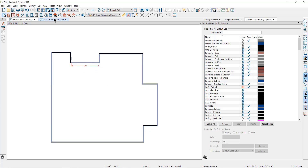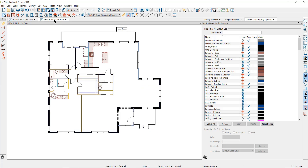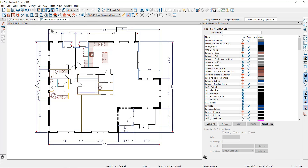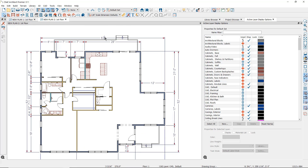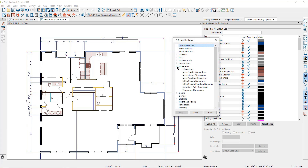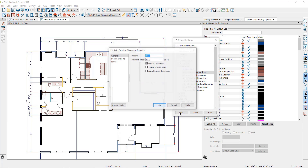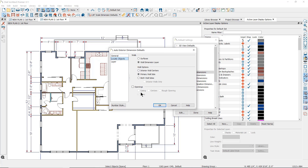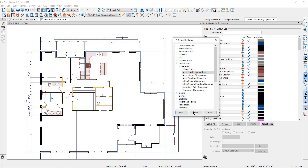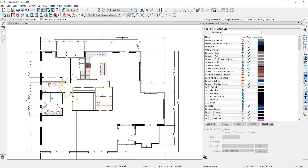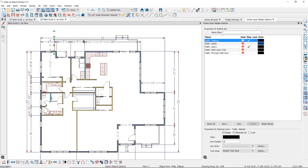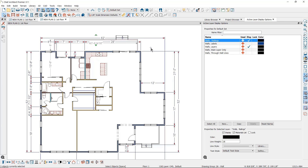Opening a plan that has doors, windows, and other objects added, and placing Automatic Exterior Dimensions, you may notice that the dimensions are not locating the doors and windows. That's because the Automatic Exterior Dimension tool defaults have been changed to remove the checkmark for openings. You may also notice that deck railings are not dimensioned — and since a railing in Chief Architect is a type of wall, this is not determined by the tool defaults.